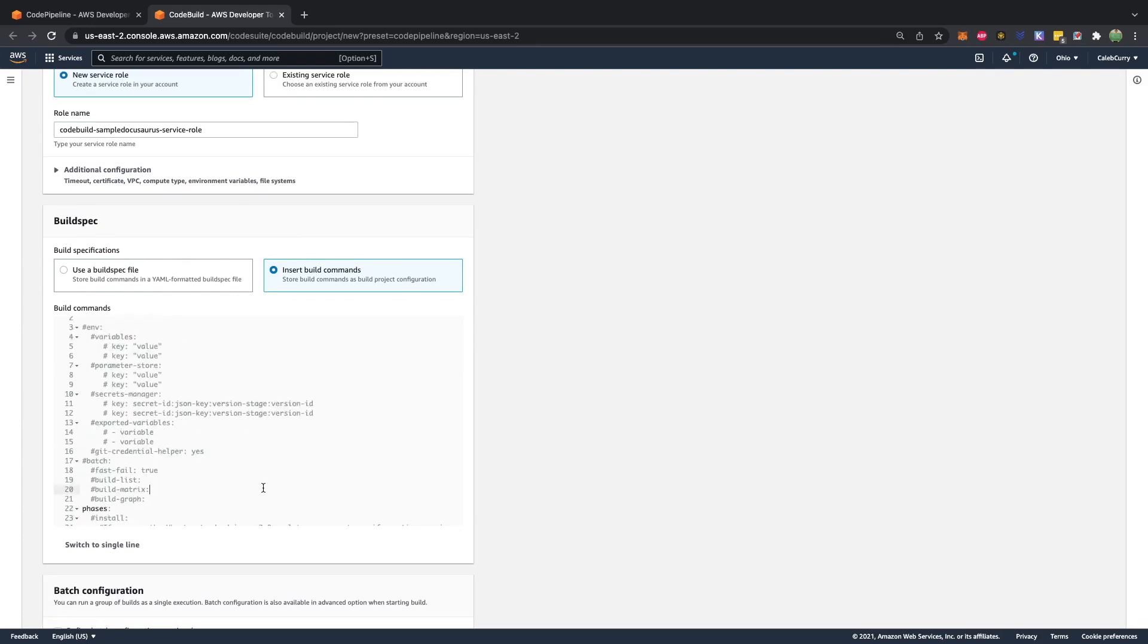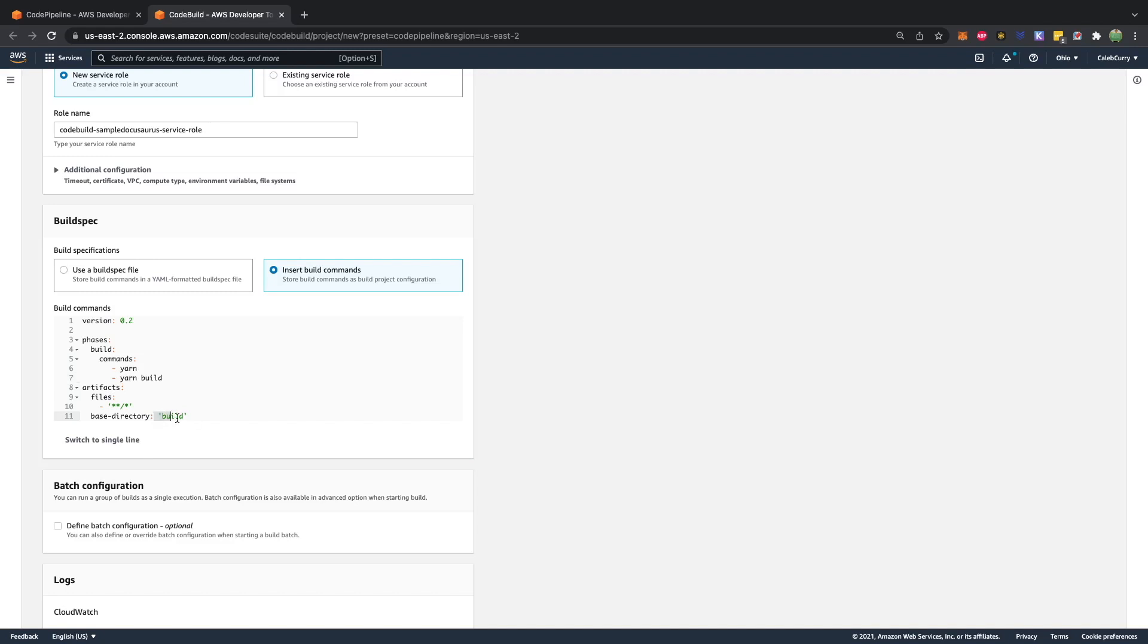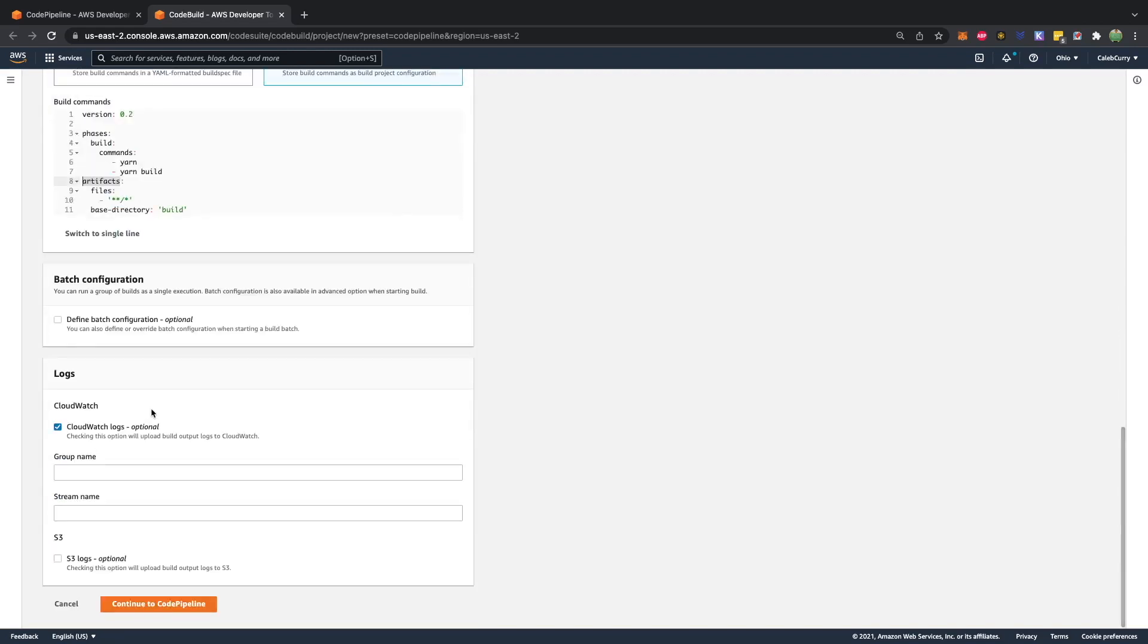So I'm going to paste this from what I built ahead of time. I'm not super familiar with this, but pretty much this is going to install the dependencies and build the static files. The base directory is the equivalent of CD. So we're going to change into the build directory and grab everything. And that is in the artifact section, which is like the output of this process. So that looks good to me. We'll go ahead and continue to code pipeline.